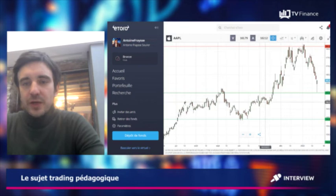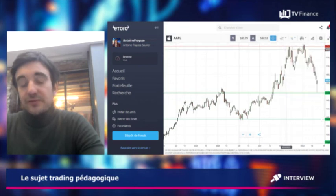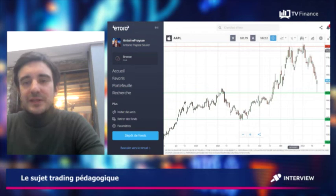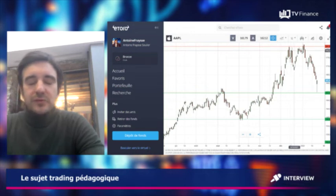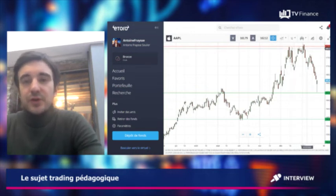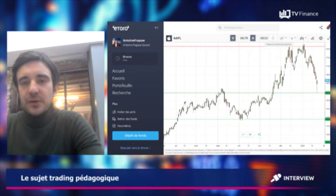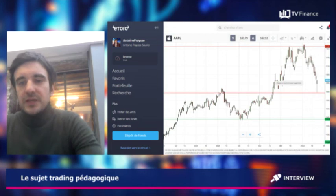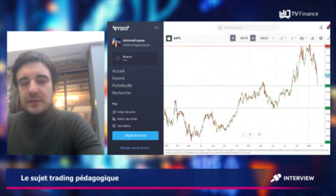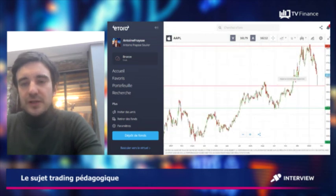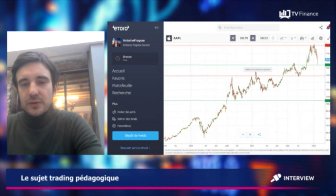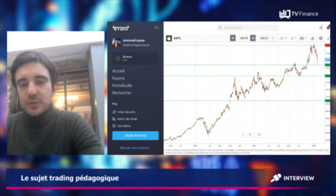On voit que la résistance se situe aux alentours des 180 dollars : les cours ont commencé à bloquer. On était dans une phase ascendante et au contact de ces 180 dollars, les vendeurs ont commencé à reprendre la main. Par conséquent, on a eu une chute du titre, et le titre Apple est revenu tester des niveaux de support à 155 dollars, qui correspondaient aux anciens sommets.